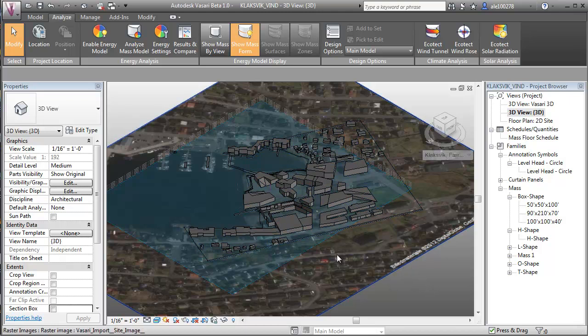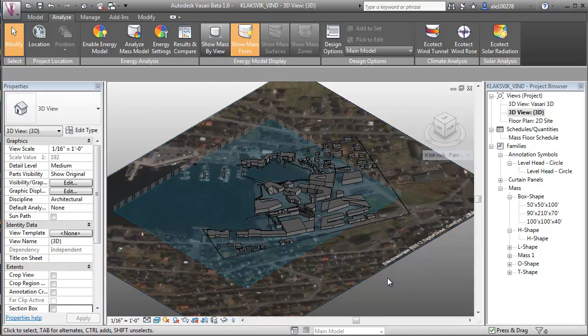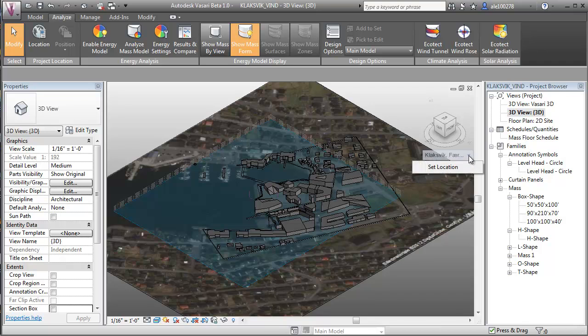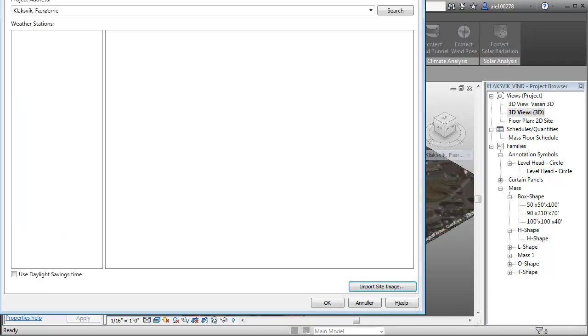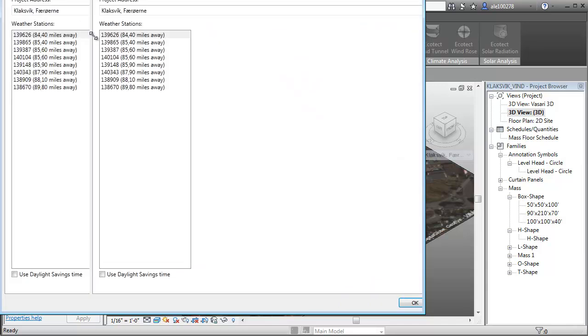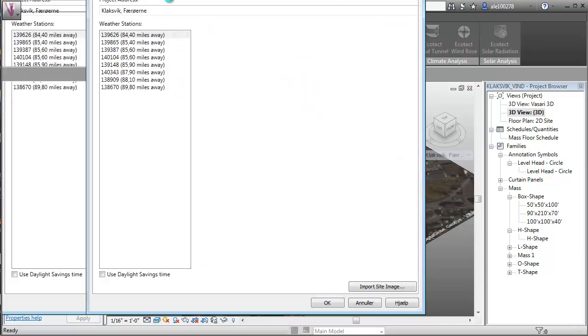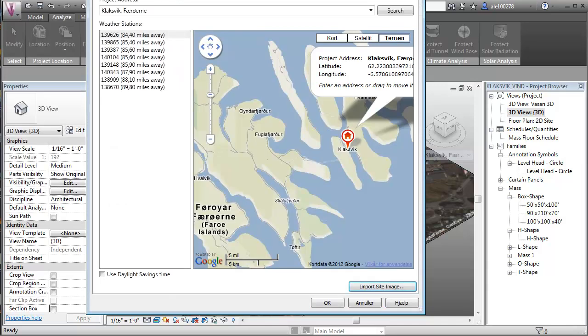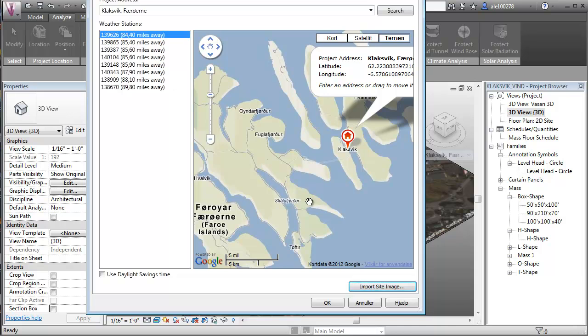The next thing we want to do is set location, and this is great because we're able to get the nearest validated climate data for the specific microclimate that we want to work on. One thing to notice is that the nearest weather station is a bit far away and is out in the open sea.